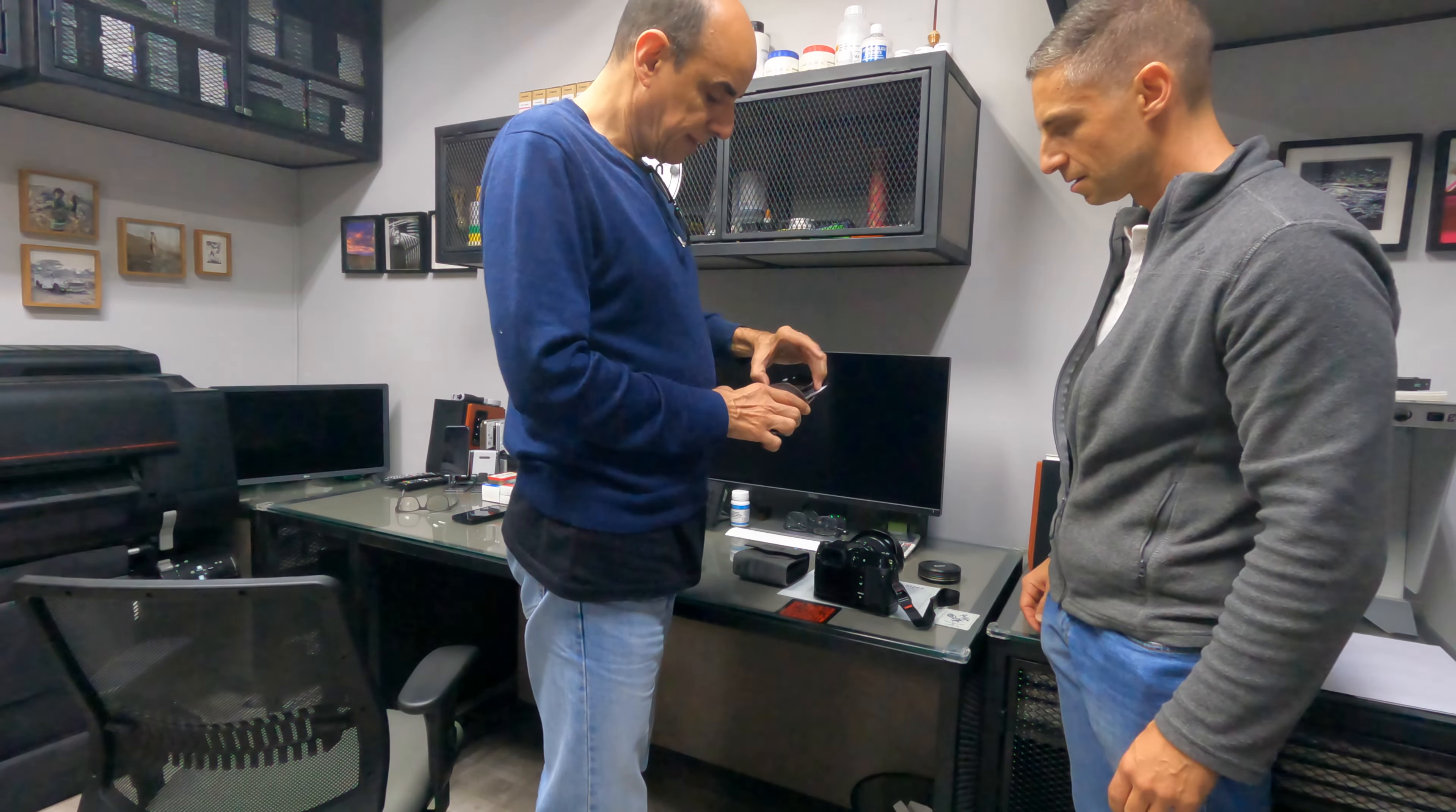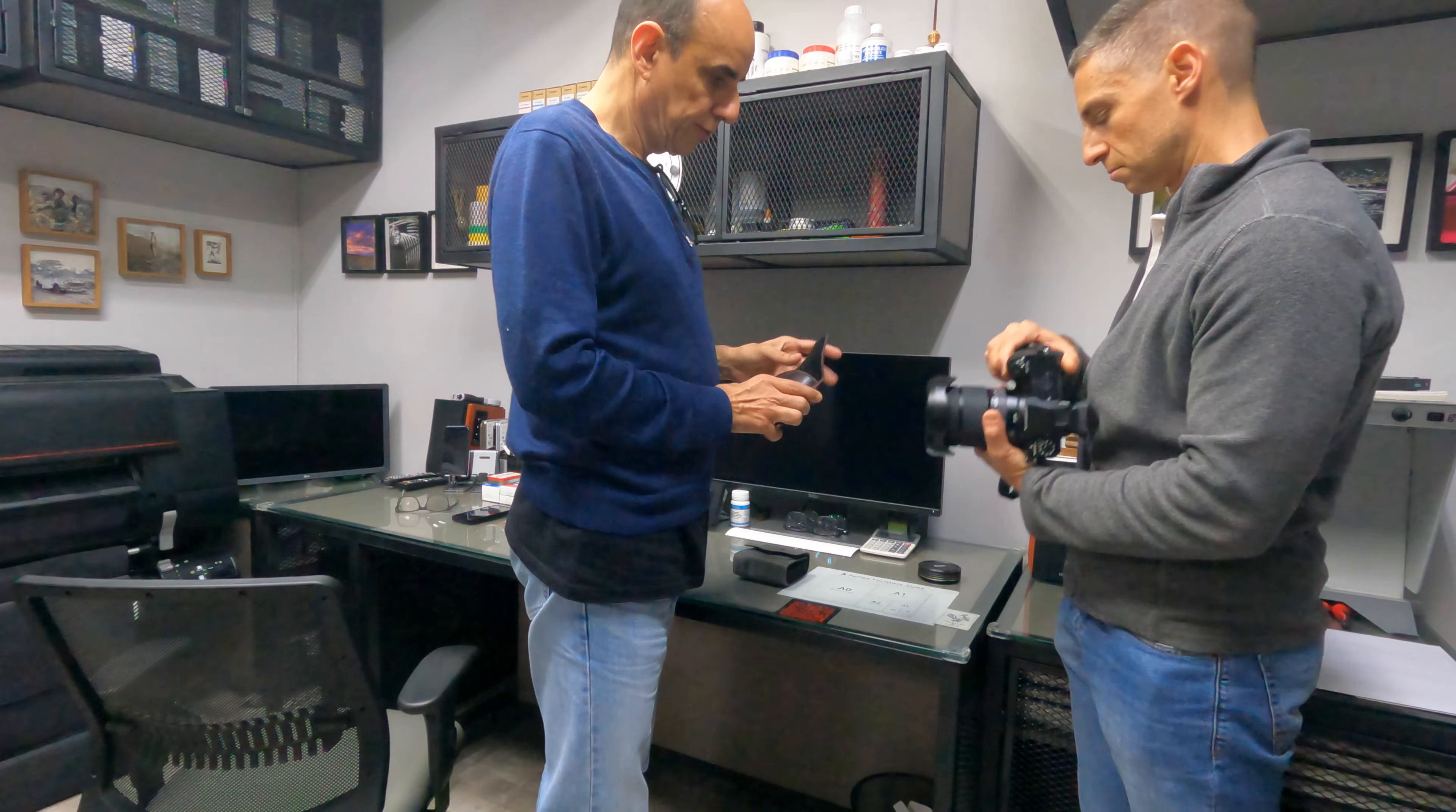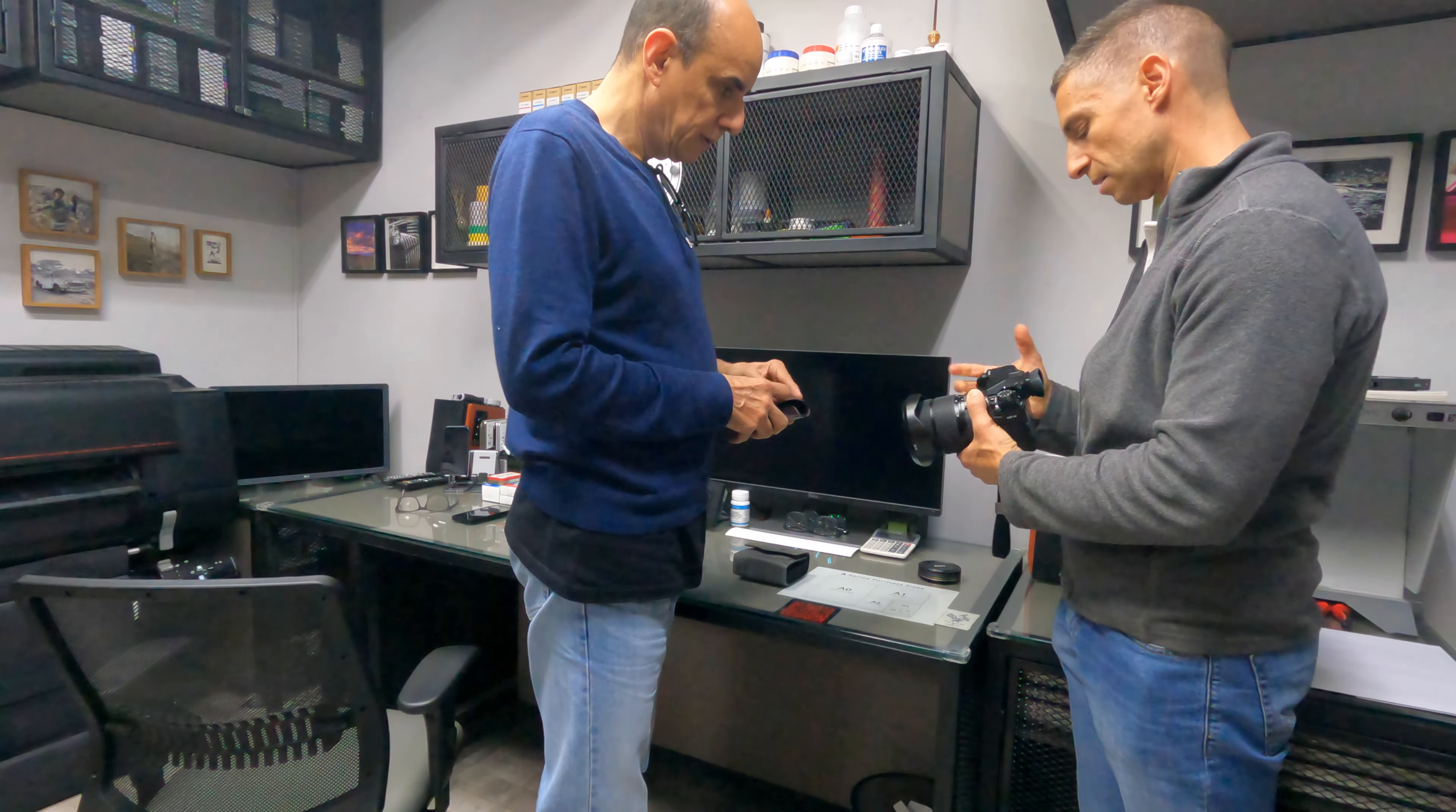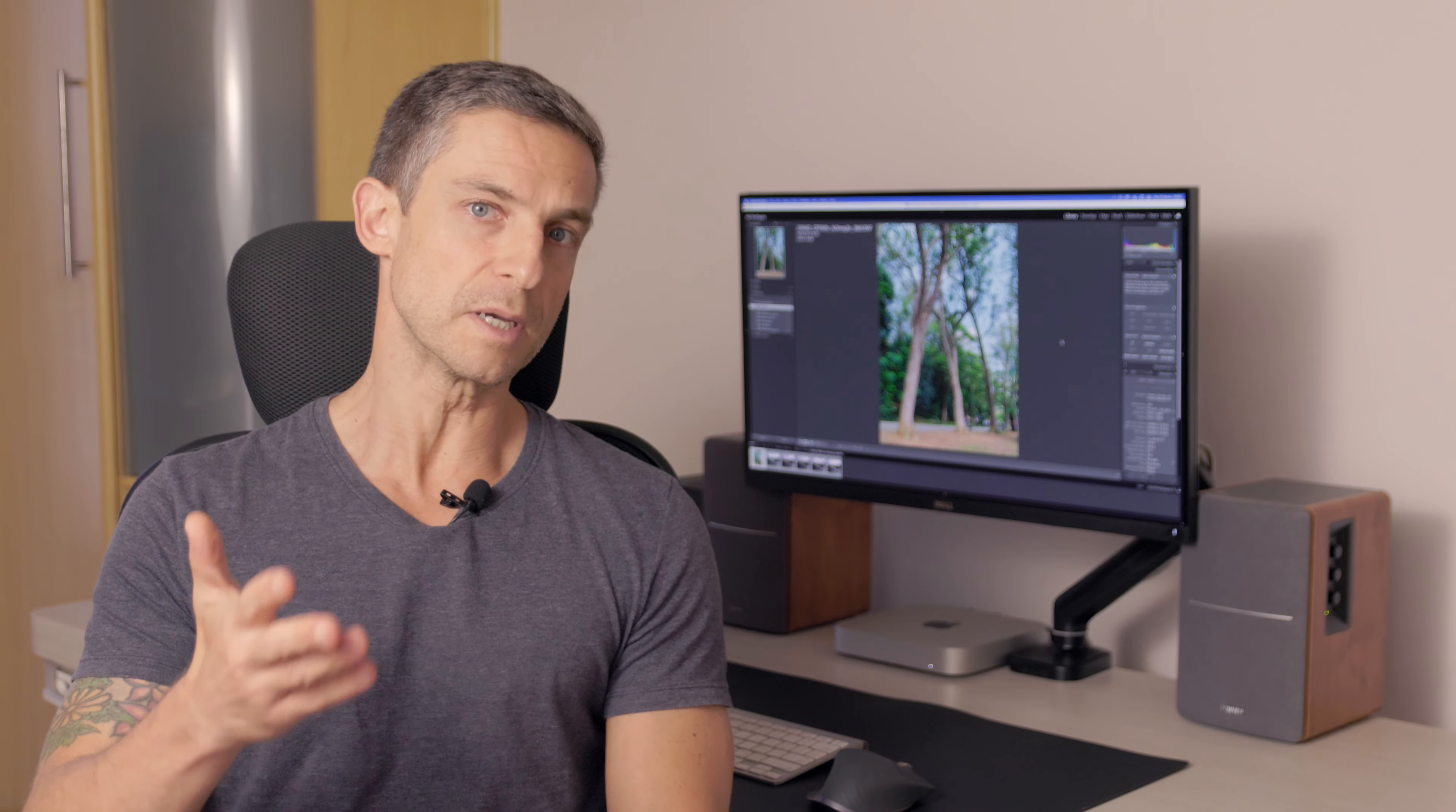He recently bought a medium format mirrorless camera, the Fujifilm GFX 100S. It's 100 megapixels medium format, so the sensor size is bigger than a full frame camera. I was considering a medium format camera instead of my full frame camera.